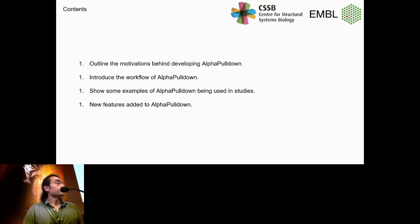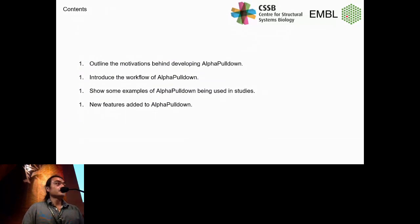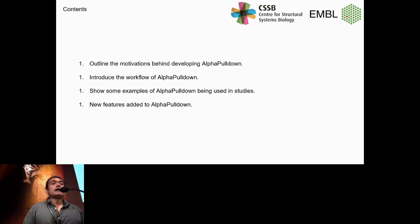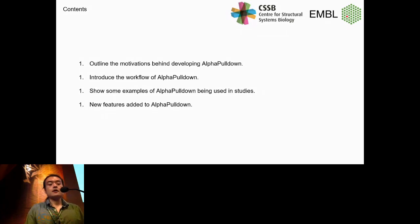My presentation consists of four main parts. First, I'll introduce the motivations behind developing this Python software. Then I'll introduce the workflow of AlphaPulldown. After that, I'll show how this package has been used in some studies and what the useful features are. Lastly, I'll introduce the latest major updates on this package.